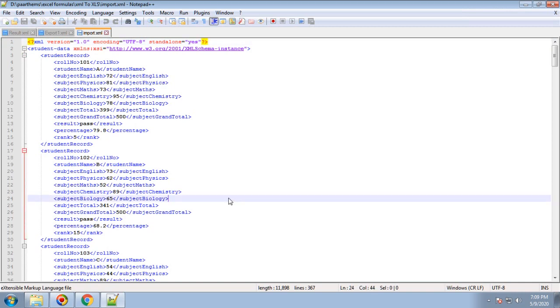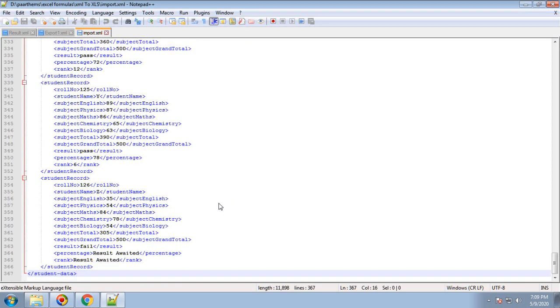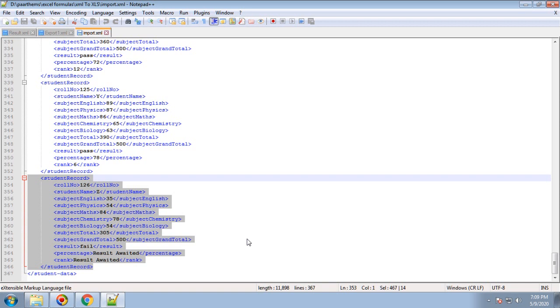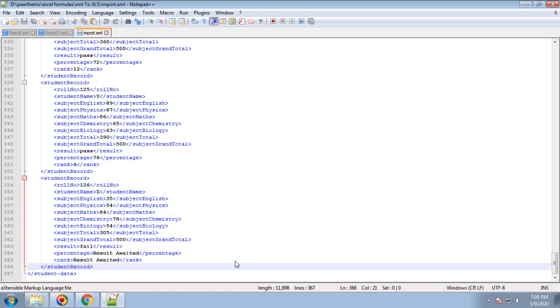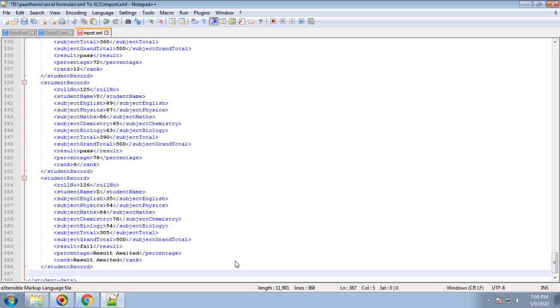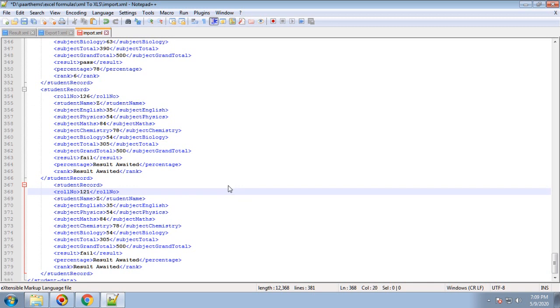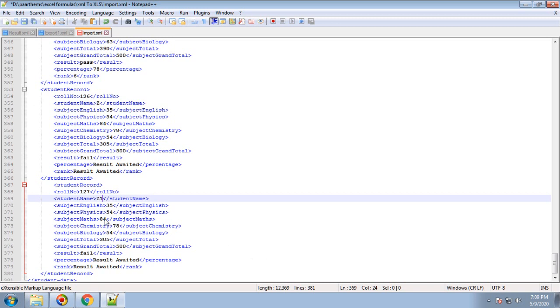I'll add a few more tags here. The first tag is student record. I'll add one more entry - 127. Give the name as Z1 and subject marks as 87 for verification purposes.